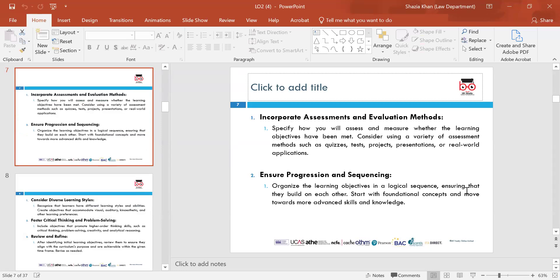Ensure progression and sequencing — organise the learning objectives in a logical sequence, ensuring that they build on each other. Start with foundational concepts and progress towards more advanced concepts and knowledge.